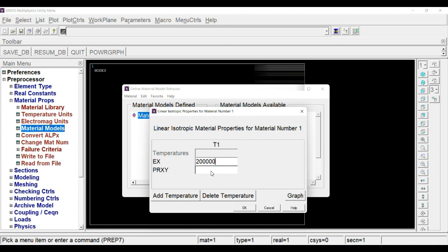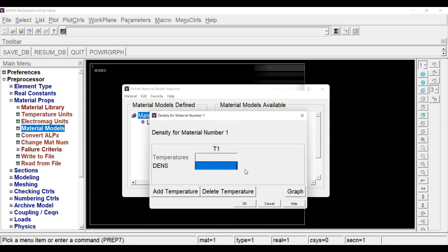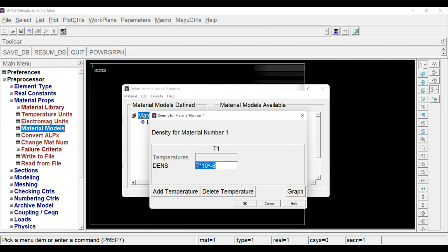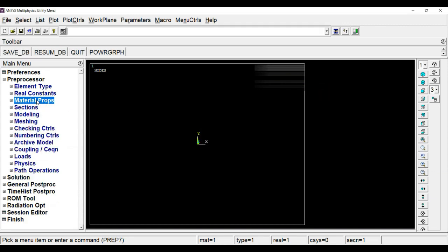Now we have to define material property. Go to material model, choose structural, linear, elastic, and isotropic. Young's modulus will be 200 into 10 to the 3. Poisson's ratio is 0.3. Scroll down, you will find density here, which was 7 into 10 raised to minus 6. Click OK.